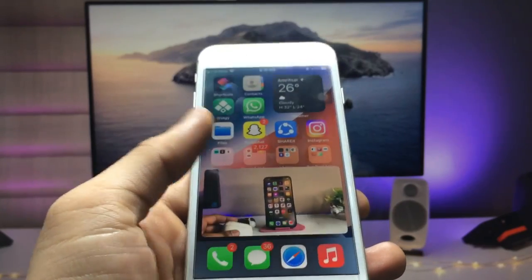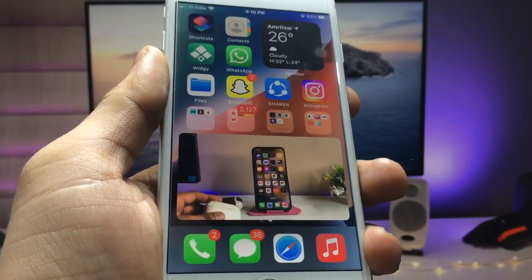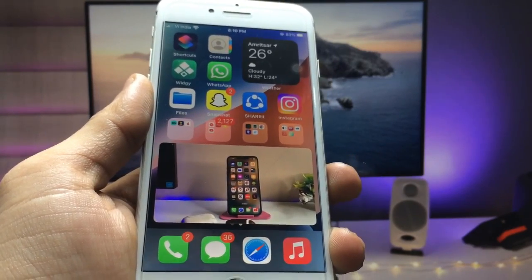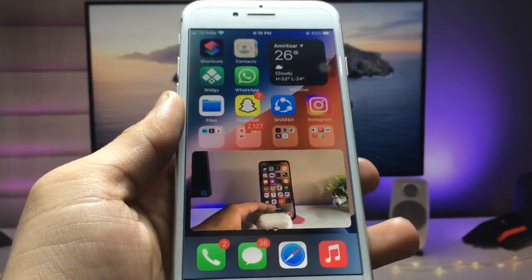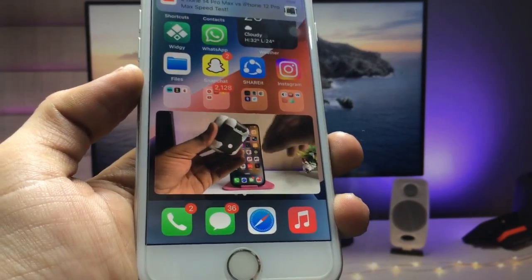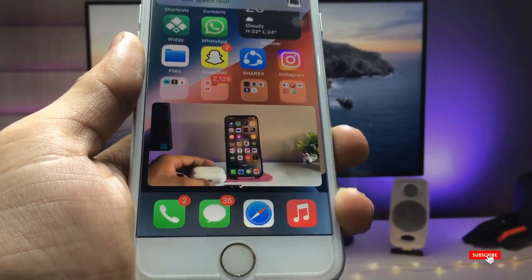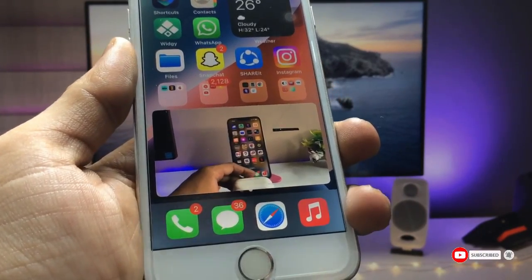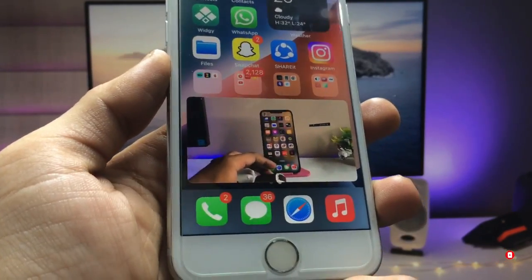Your YouTube PiP mode is now successfully enabled on the iPhone. You can use this method on every iPhone and every iOS version, even iOS 16. I hope you guys find this method helpful. Please give a like and share this video with your friends. You can get PiP mode on any iPhone — I'll see you in the next video, thanks for watching.